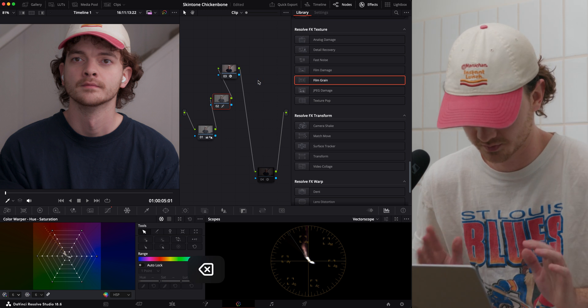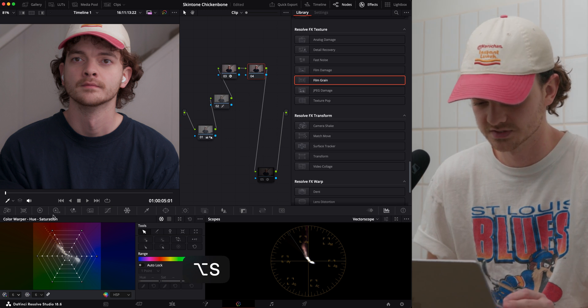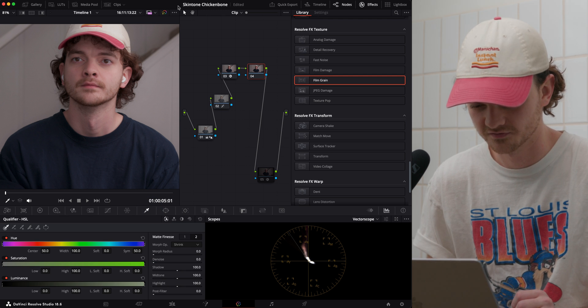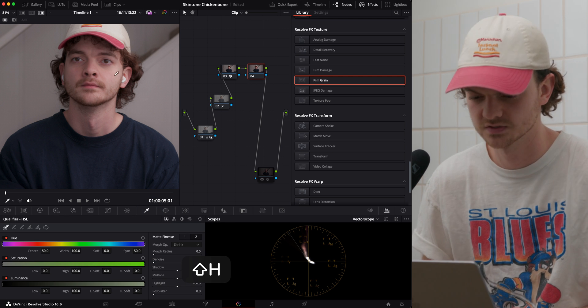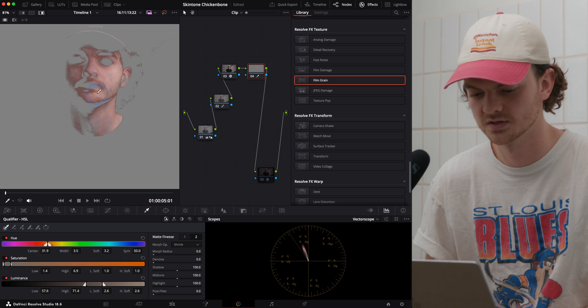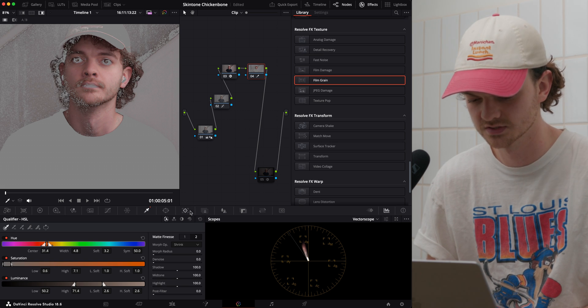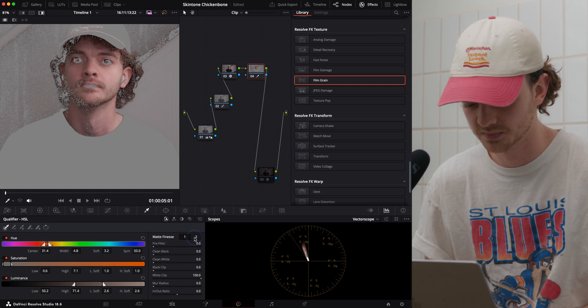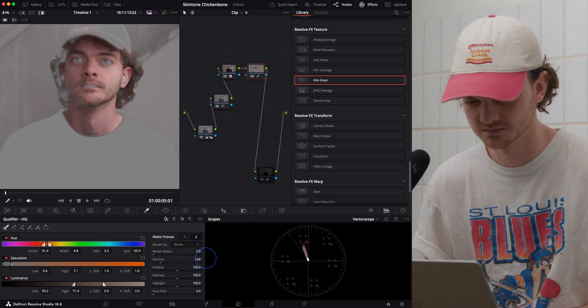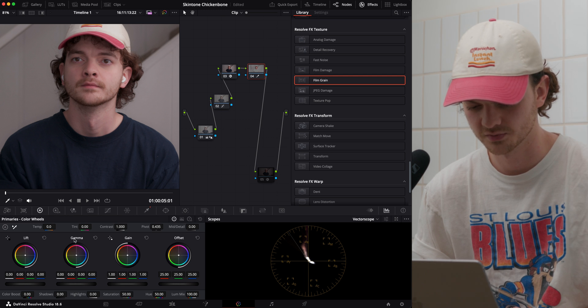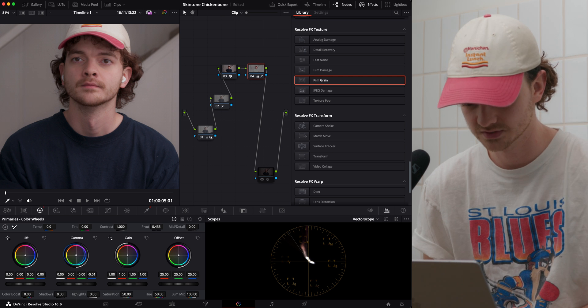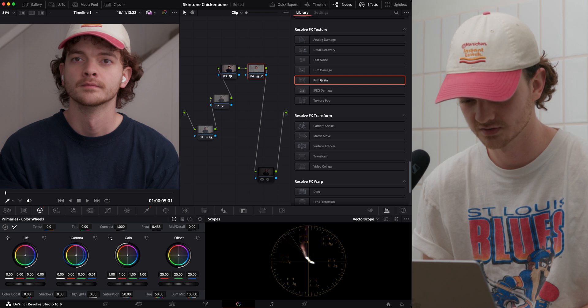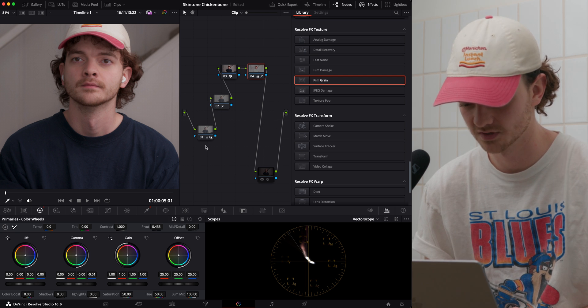I'm going to show you my favorite method to do this. And that's to go into the qualifier. We'll hit shift H so we can see everything that's happening. And just drag a really quick mask around your skin tone. We'll go to the second page here of matte finesse. Turn the denoising up so we can smoothen it out. Shift H. Go into your primaries. I'm usually going to do gamma. Just add a little bit of color in there.